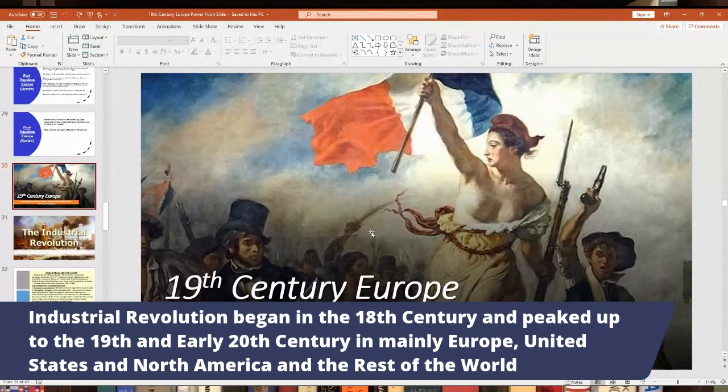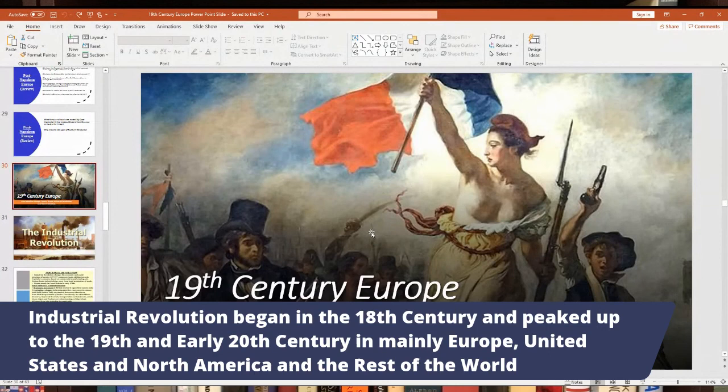If I have any time, I'll get into the rise of socialism; if not, I'll move that to next week. Next week I'll be more geared toward the 20th century, getting into topics like World War I as one of my main things.